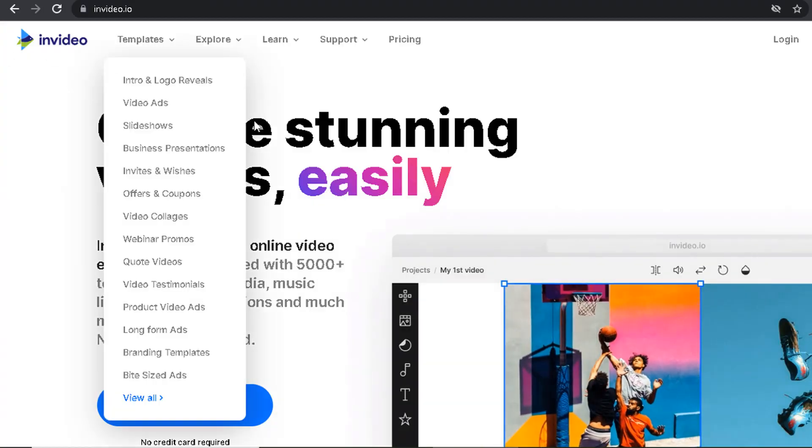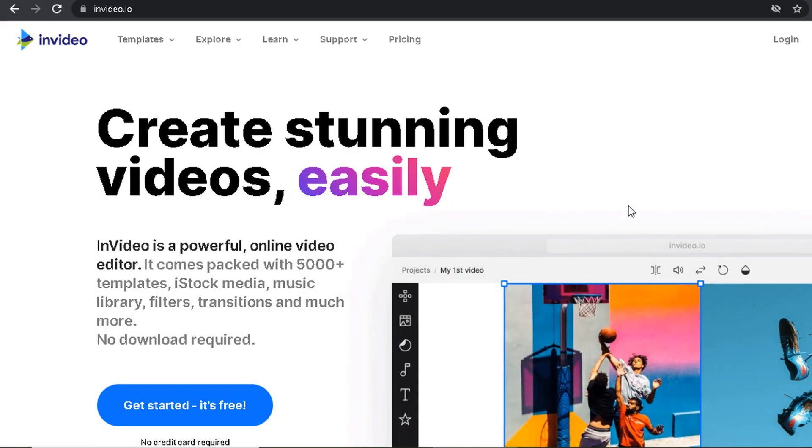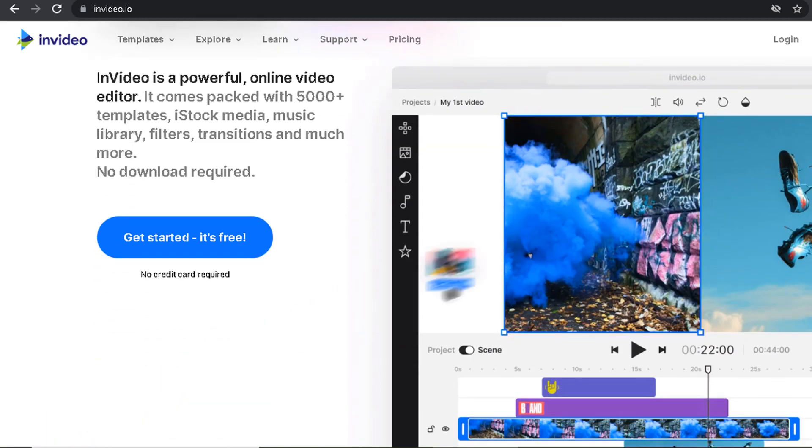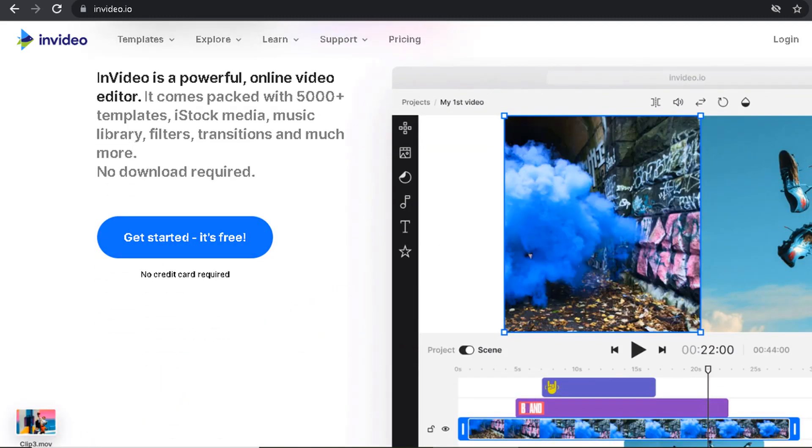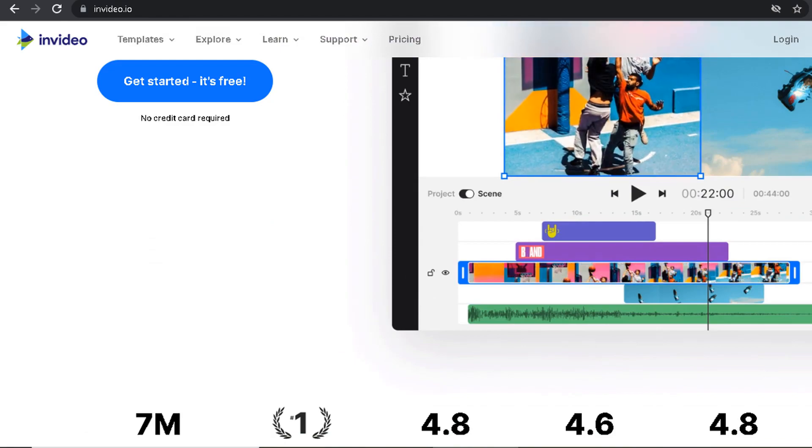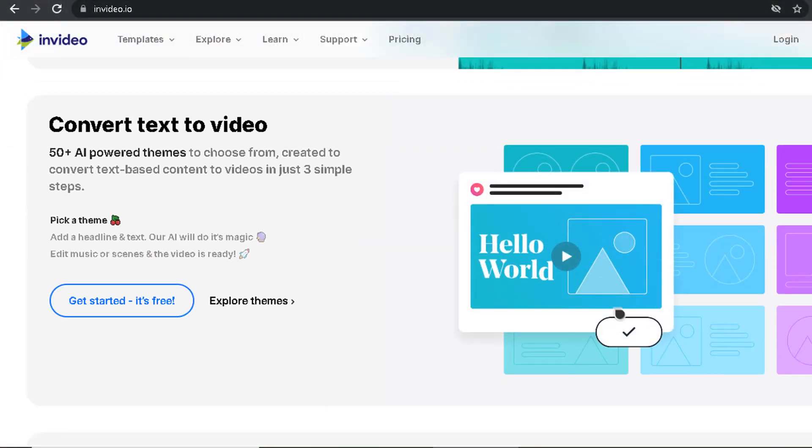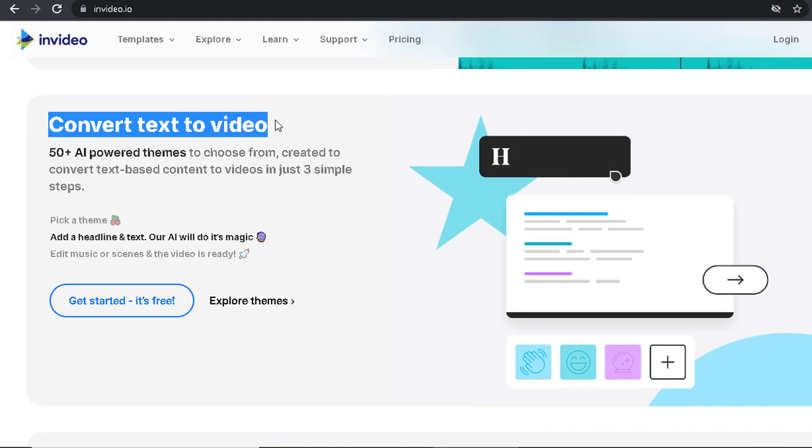InVideo is an incredible video editing tool that lets you add amazing features and effects to your videos. With InVideo, you can easily create videos with text, music, and impressive special effects. Copy and paste in your text script and InVideo will generate a video for you automatically.